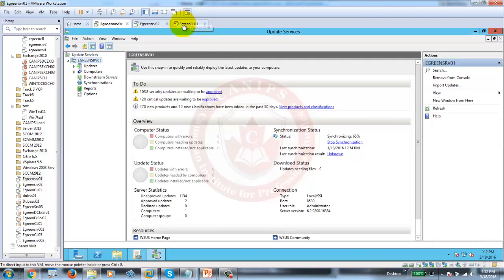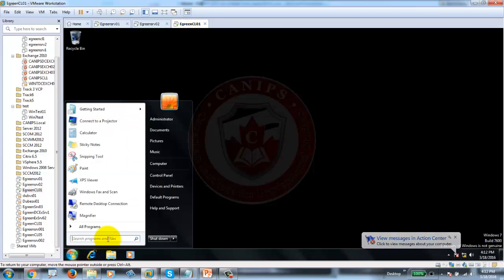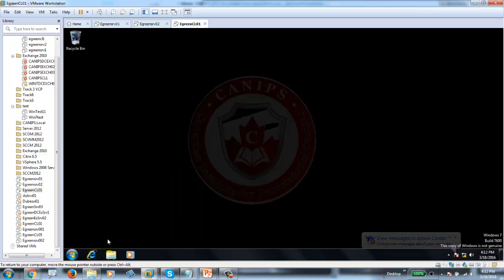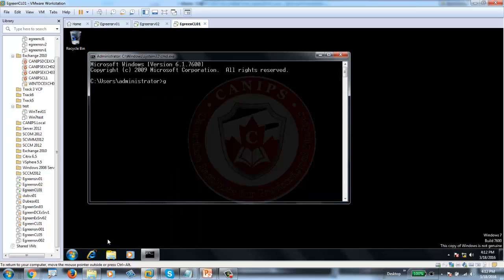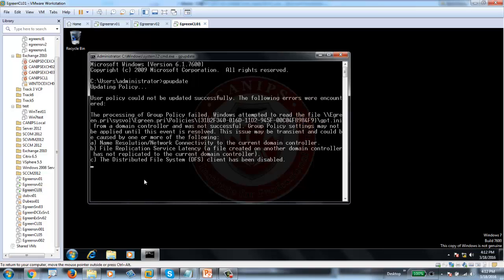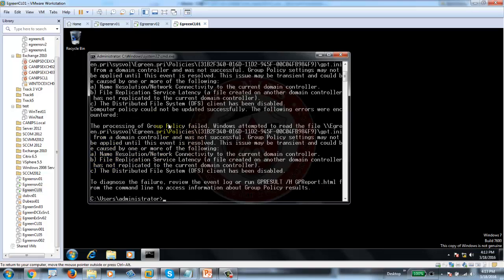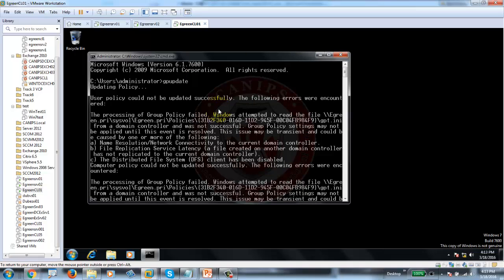Server got restarted. Let's check if group policies can run now — running GP update. If we still get the error, the group policy is still not running. It's still not working. It could be due to name resolution or file replication service. The only policy not running is the one we created for WSUS, so we'll recreate that policy one more time.